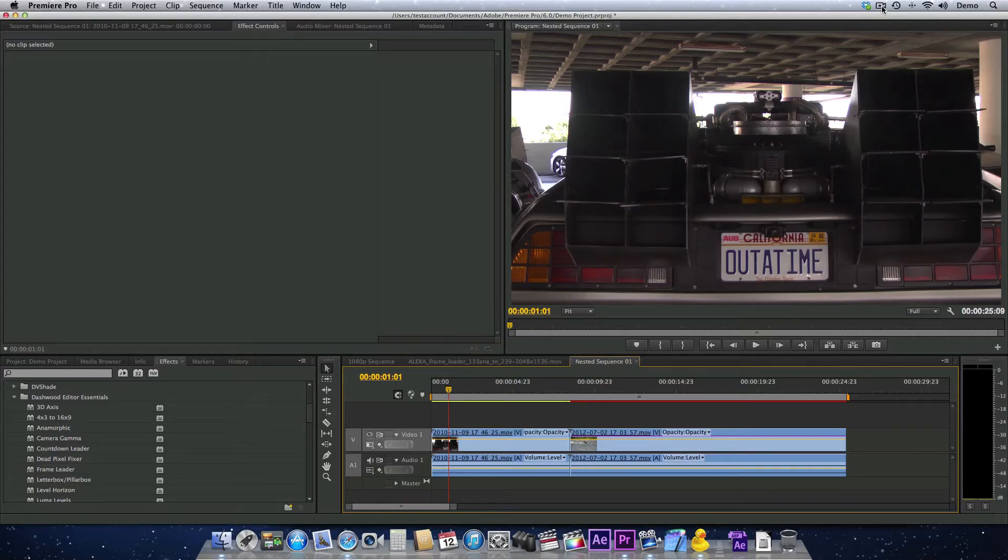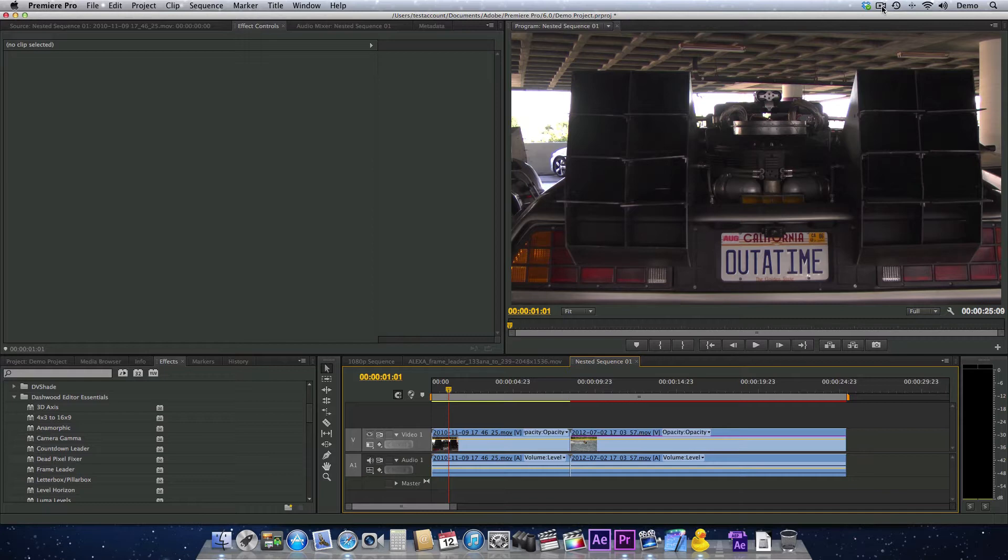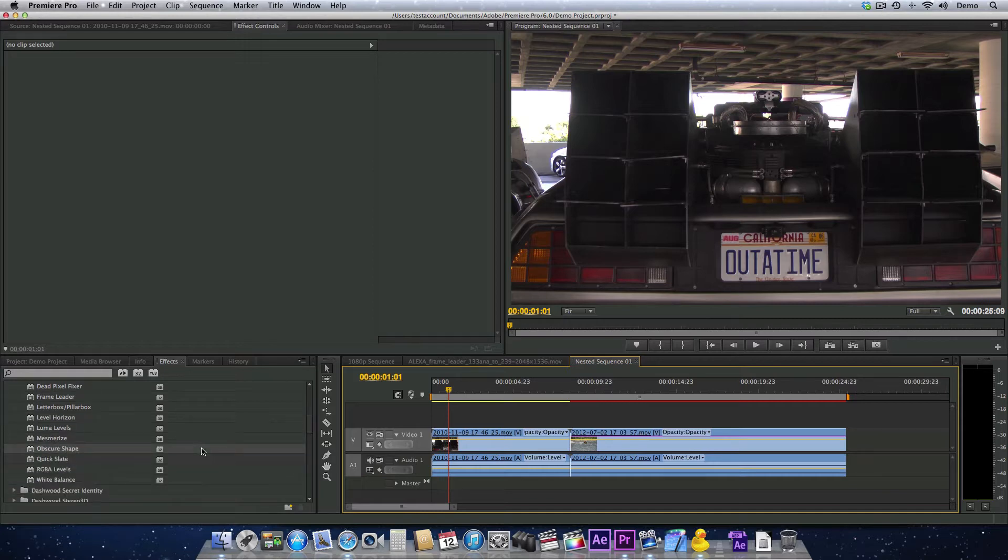Do you need to blur out or pixelate a logo or maybe a license plate or something else that you need to censor? Well, then the obscure shape filter is probably just right for what you're trying to do.